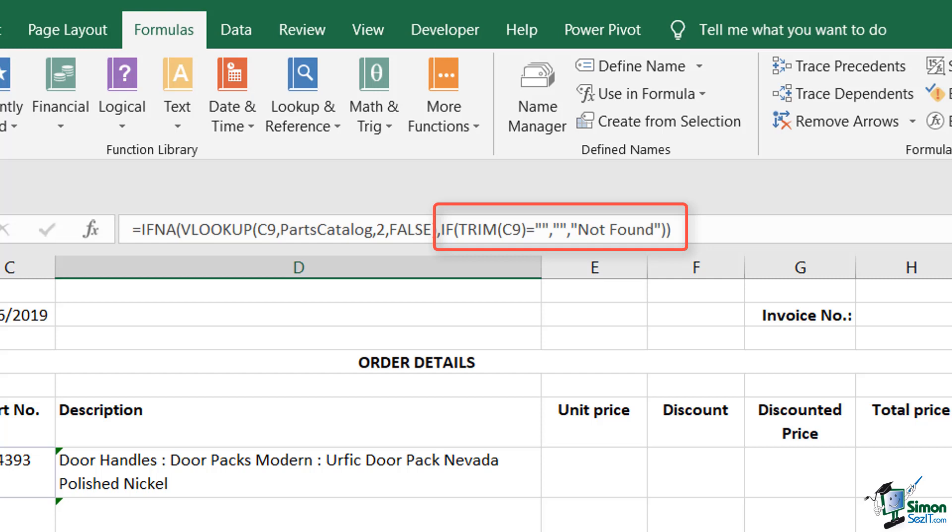And in that IF statement, I've said, if you trim the part number, in this case C9, and it's blank, then that means that the user hasn't entered a part number. So therefore, the fact the lookup didn't work is fine because the user didn't specify a part number. So in D9, just put a blank. That's what the double quote is. But if when trimming C9, there's something there, but I still don't find a description, so the VLOOKUP still essentially doesn't work, then I've got a situation where the part number is not found. And in that case, the message I'm going to put in cell D9 is not found. So that draws a distinction between the case where the user has entered a value in the relevant cell in column C and where they haven't.